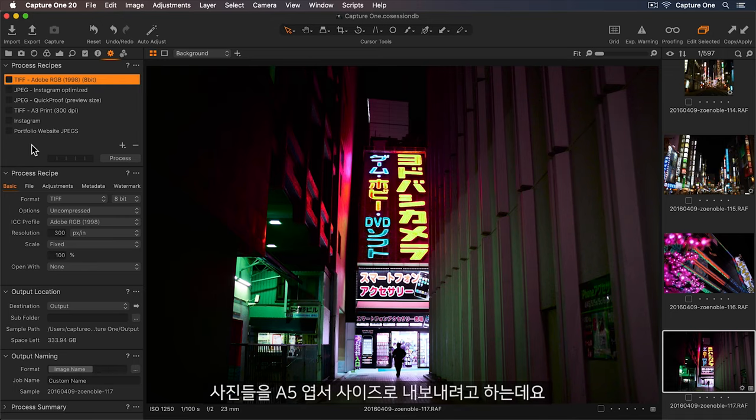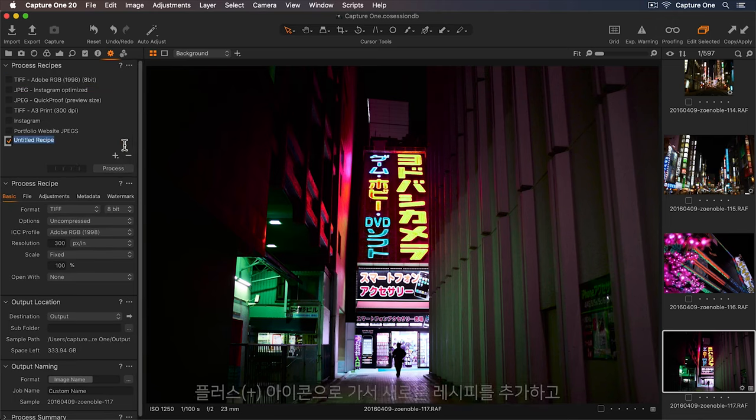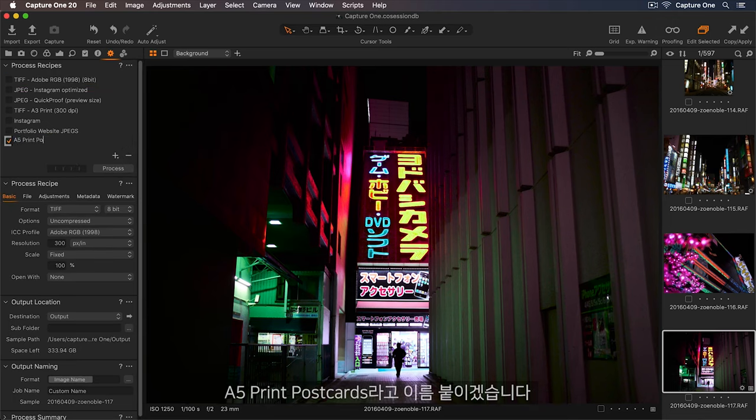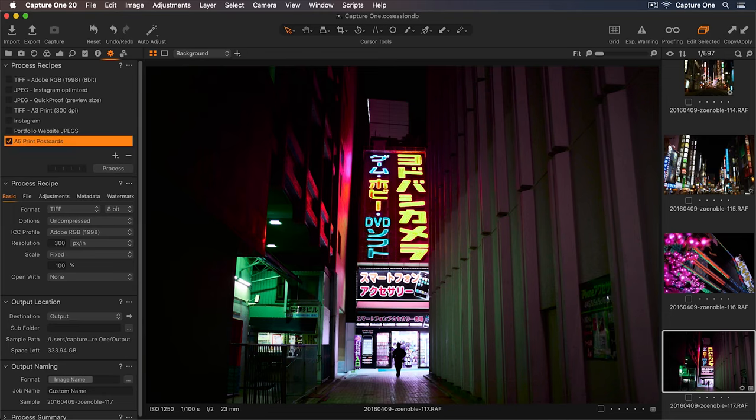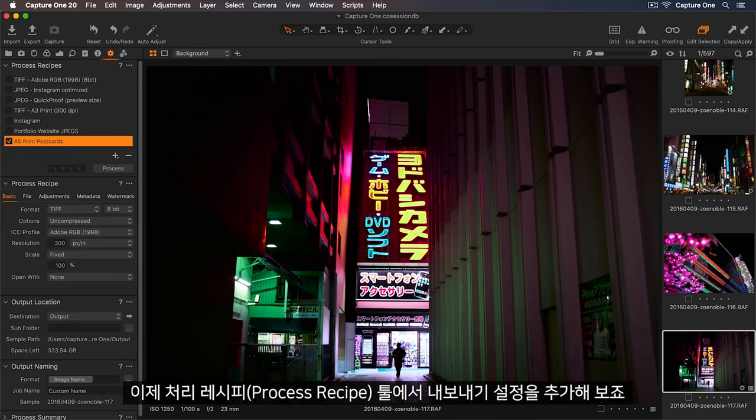I'd like to export my photos as A5 Postcards. Let's go down to the plus icon to add a new recipe, and I'll rename this A5 Print Postcards. Now let's add the export settings in the process recipe tool.